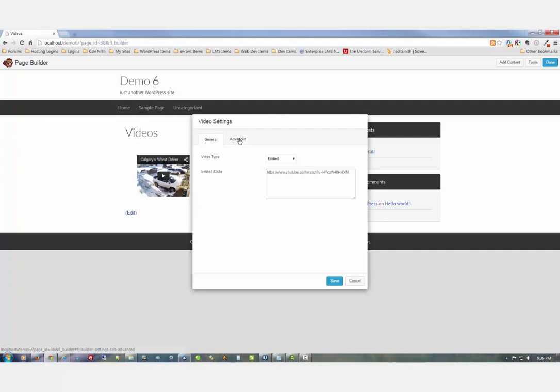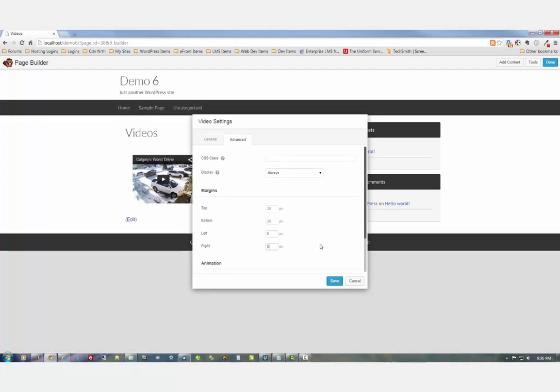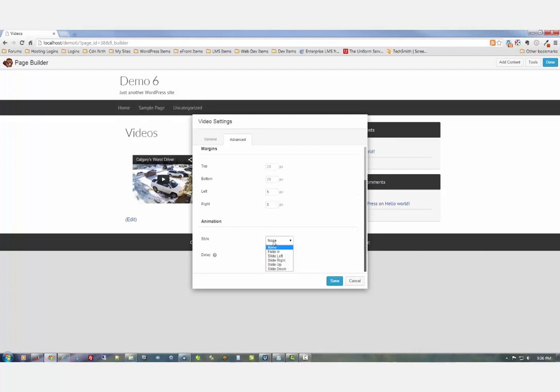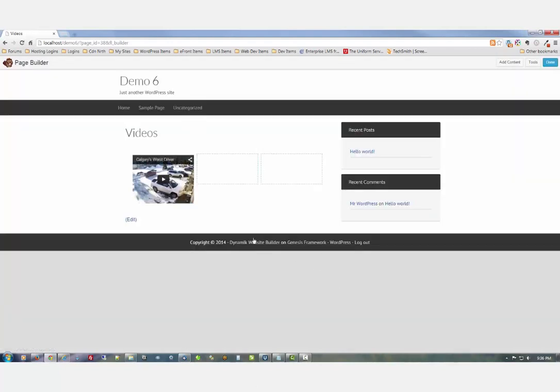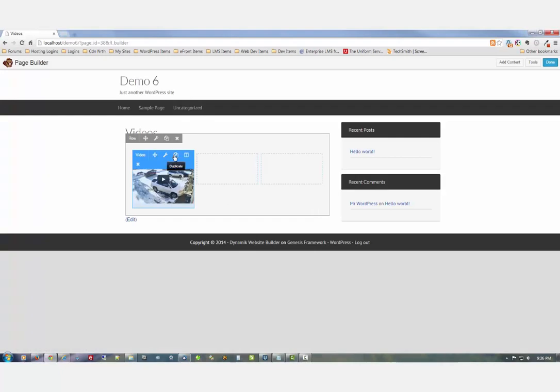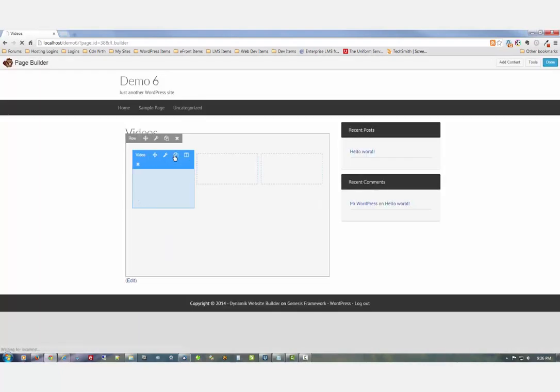I'm going to set the left and right margins down a bit right here. And what the heck, let's put an animation effect - slide left with no delay. So to get our other ones, we just simply hit the duplicate button.